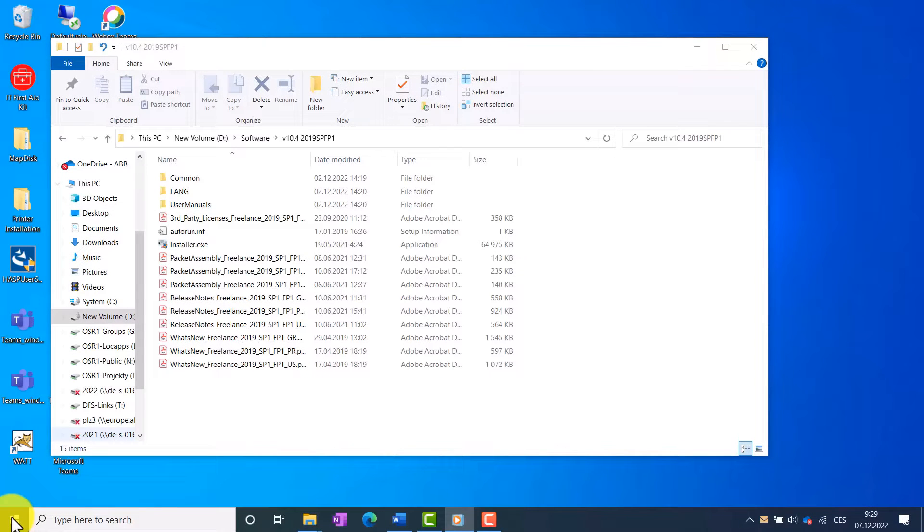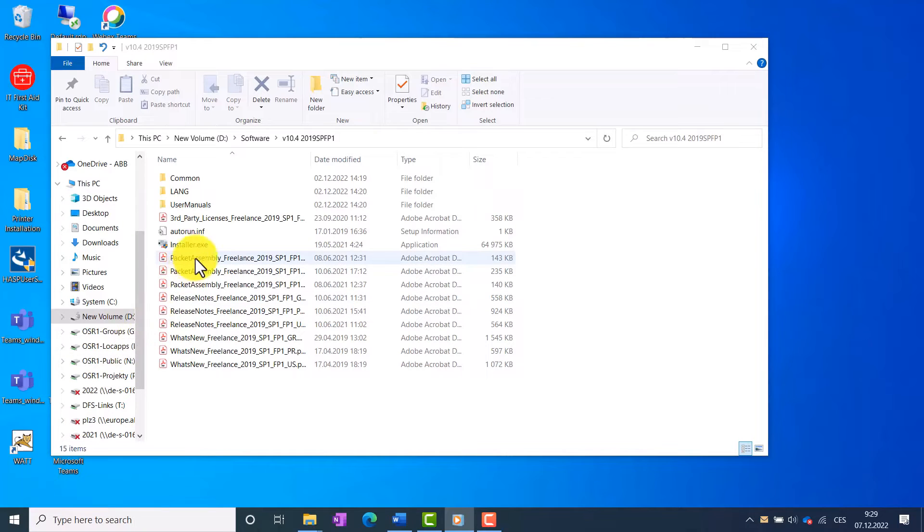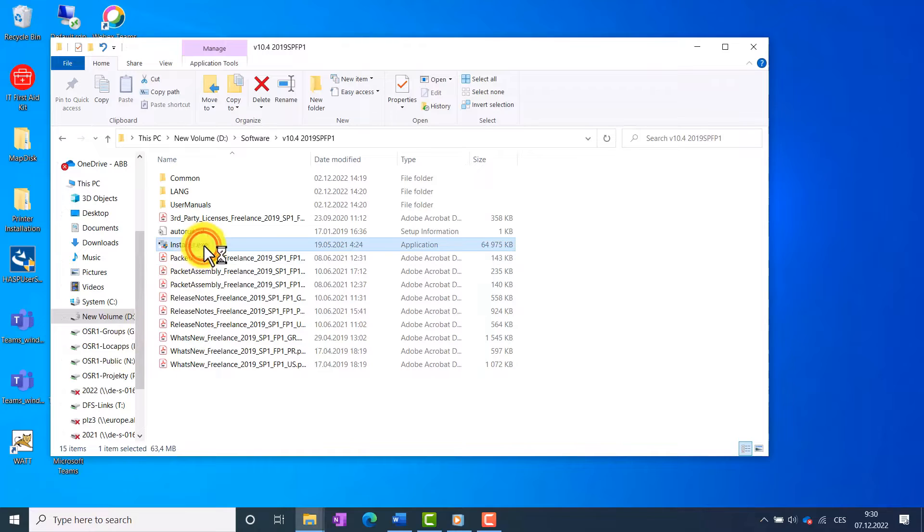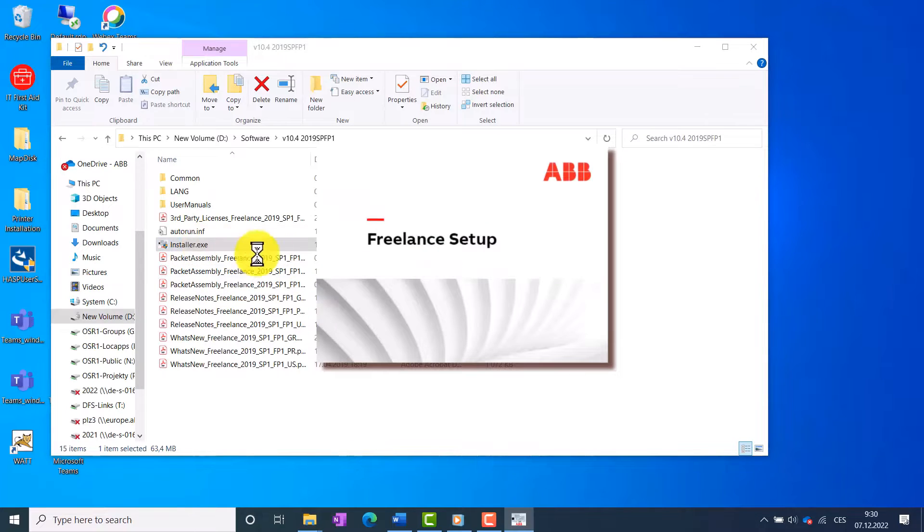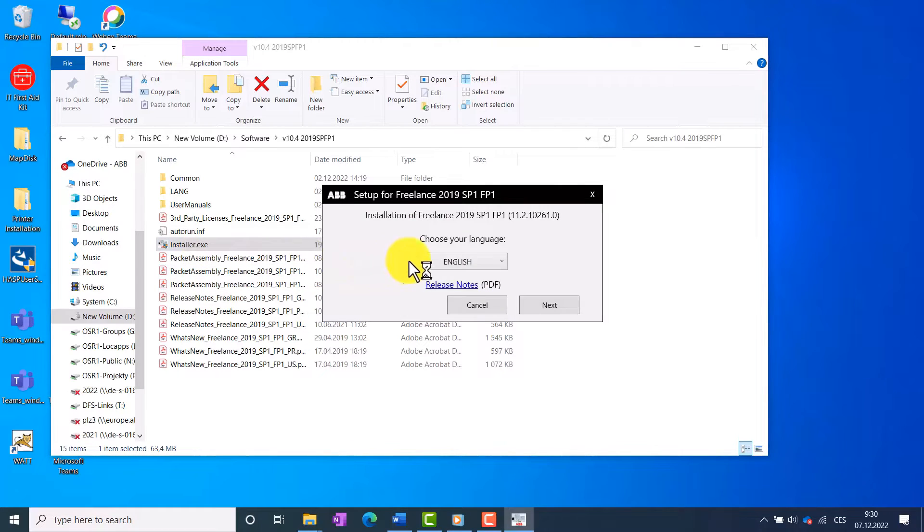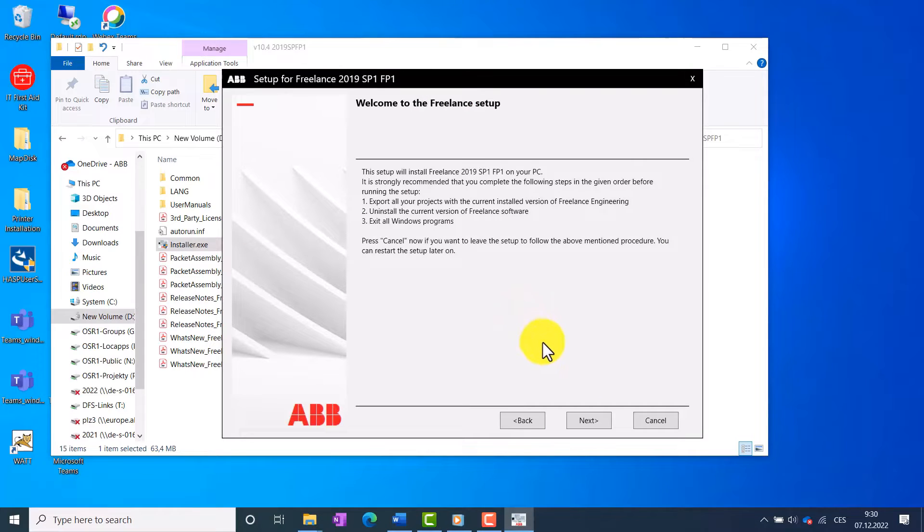Click on Installer.exe to start the installer. Select your language and then click Next. Read instructions and click Next.